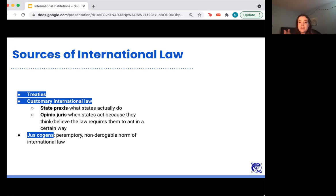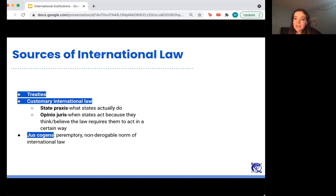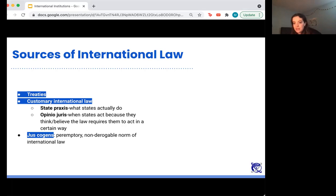A state's response to another state accusing them of committing genocide is not 'yes we are, and that's legal' — it's 'no, we are not committing genocide.' States don't admit to violating these four principles and argue it's legal; they try to conceal that they're doing it. This shows that all states agree these four things are illegal under international law.